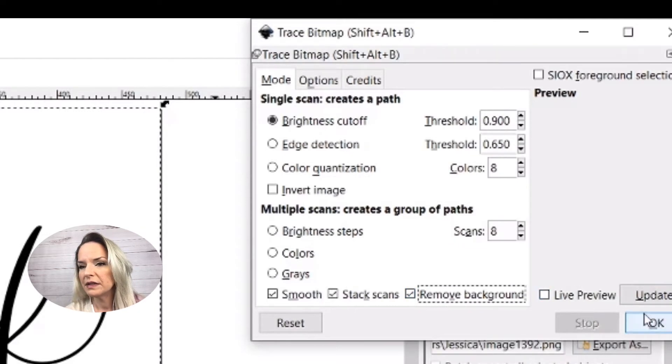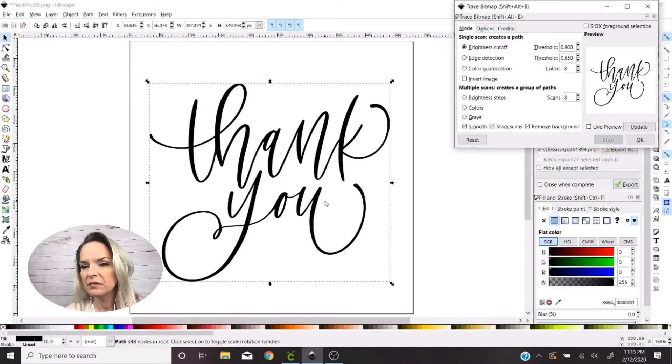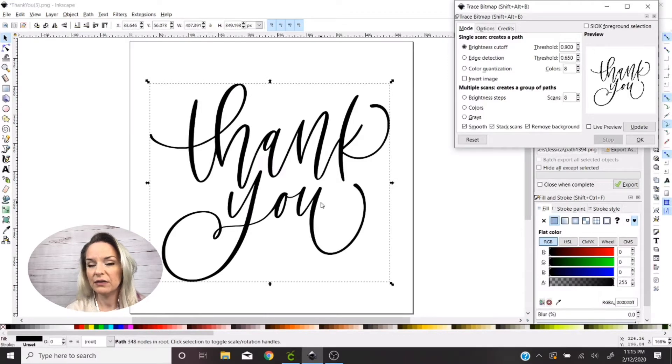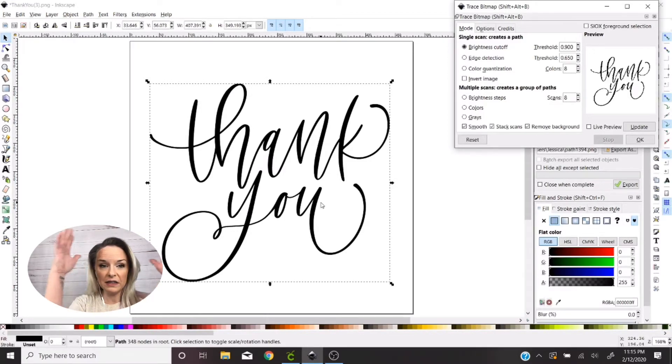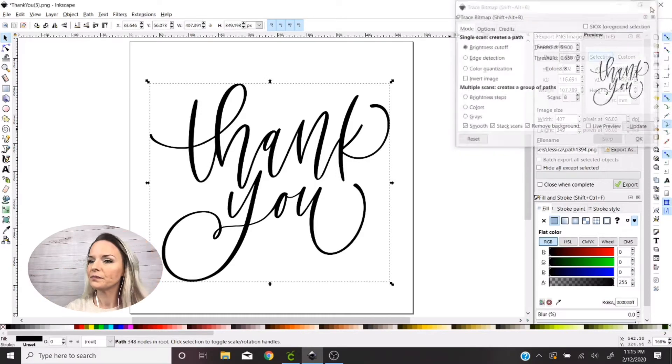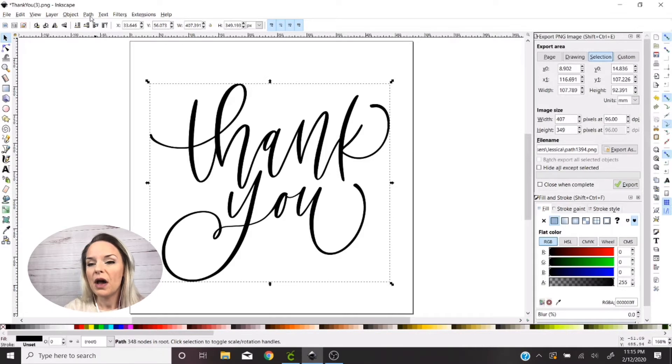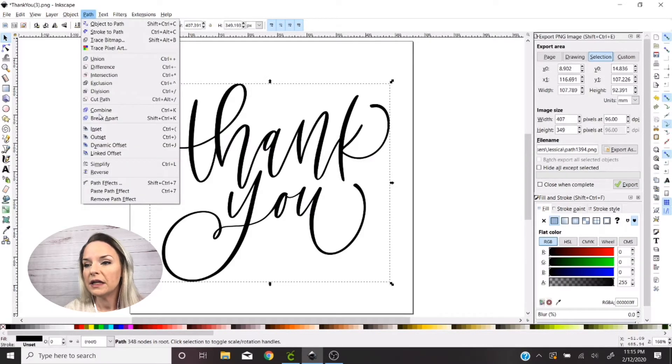I'm gonna say remove background and hit okay. Alright, and I can see that made a little outline. Now that outline is now right around my image.